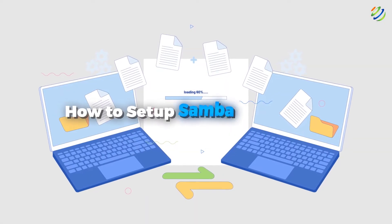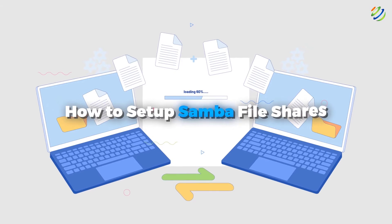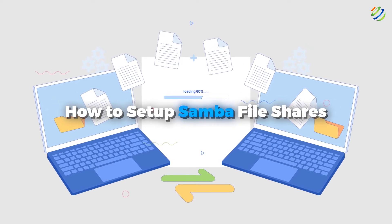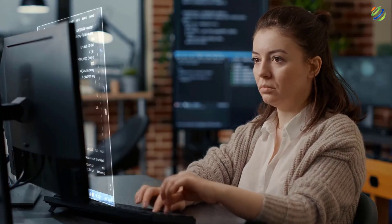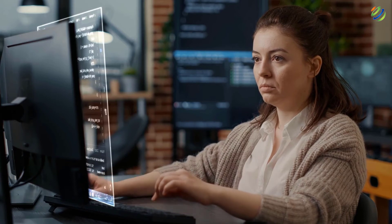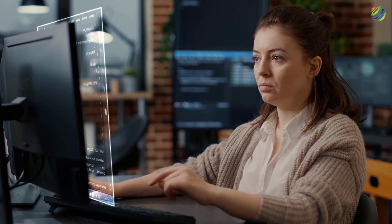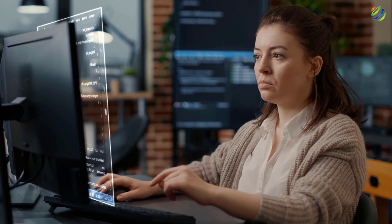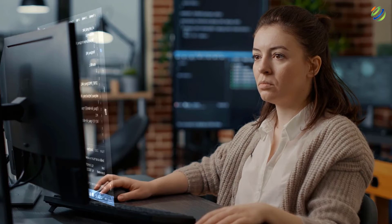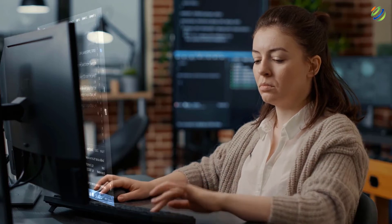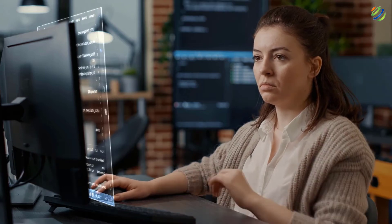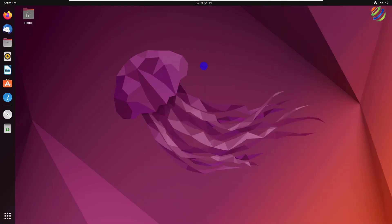In today's video we are going to talk about how to set up Samba file shares. This channel is all about showing you how to become a highly paid IT pro really fast. So without any further ado, let's get started. There are several ways that you can use to share different files on your network.